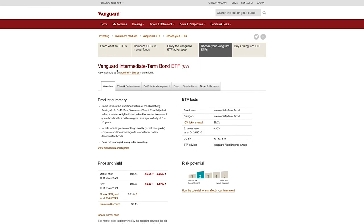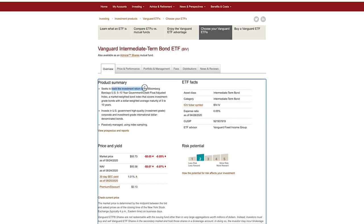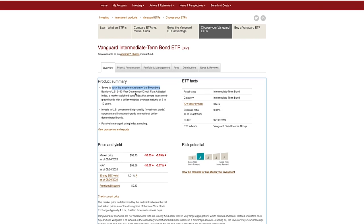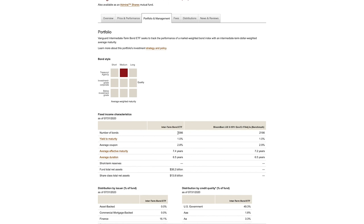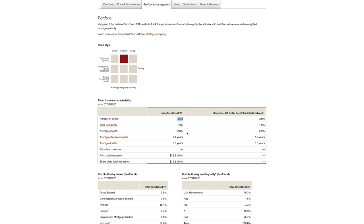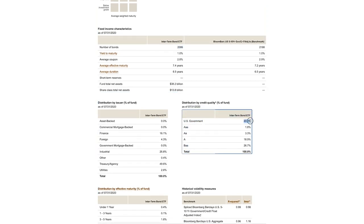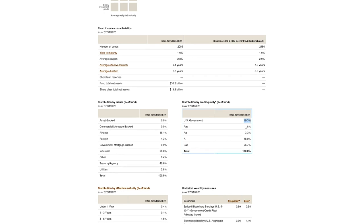The next ETF is again from Vanguard — BIV, the Vanguard Intermediate Term Bond ETF, which is our intermediate-term bond portion of the portfolio. The aim of this product is to track the Bloomberg Barclays US 5-to-10-year government credit float adjusted index — essentially a basket of medium-term, 5-to-10-year bonds, mostly from the US government but also from private businesses. The expense ratio is 0.05%, and there are 2,086 bonds within this ETF. About 49% are from the US government, considered risk-free as they've never defaulted.